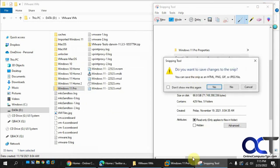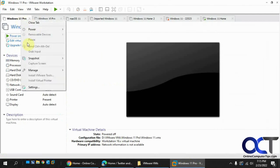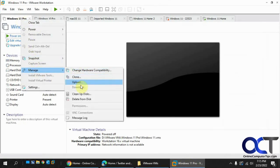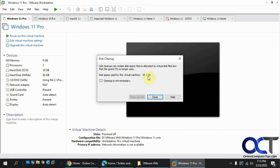So once again, from your virtual machine, right click, manage, clean up disks, let it run. Let's see, it tells you it's not necessary because we just did it. And it'll give you an idea of what it's going to clean up and let it do its thing and you'll be good to go.